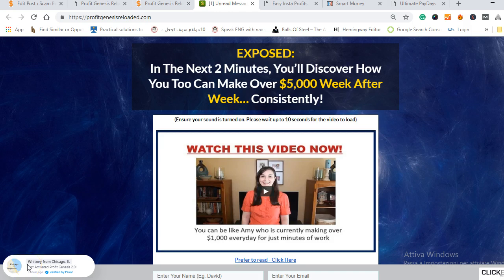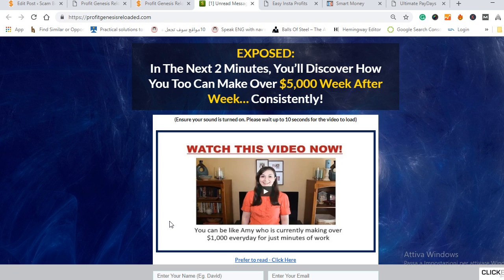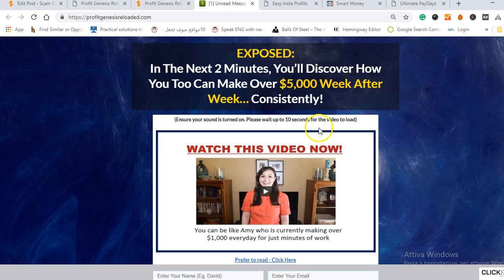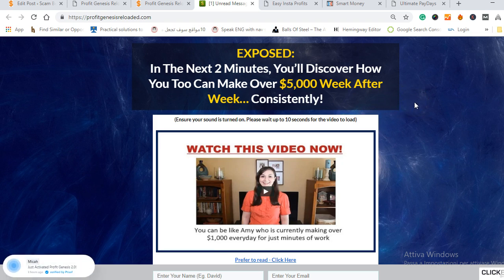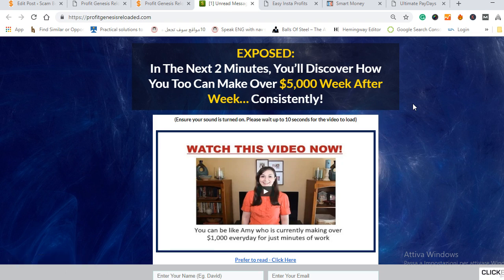Hello everyone, my name is Anis and in this video I am going to share with you my honest opinion about this new Clickbank product that has been recently released which is named Profit Genesis Reloaded 2.0. As you can clearly see on the screen, this program promises you to make over five thousand dollars a week after week consistently and you're probably wondering if it's a scam or if it's actually a legit product that can help you make money.